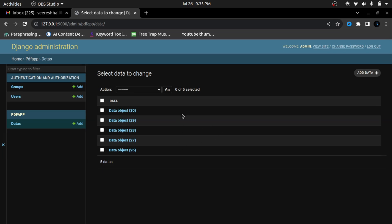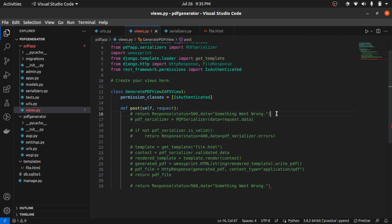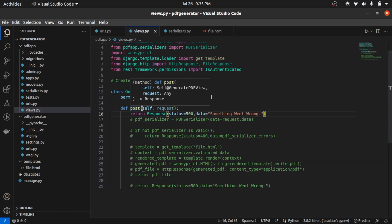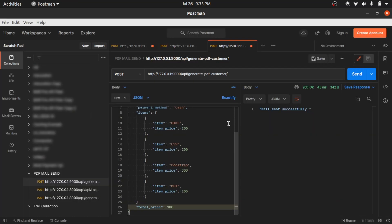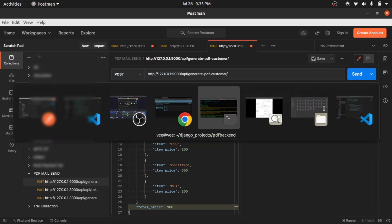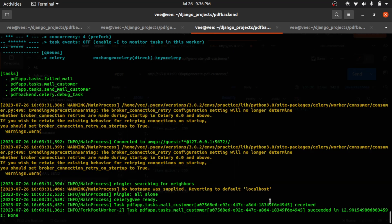Now we'll see the scenario where the PDF generator service fails to send the PDF. I intentionally make the server return a 500 error by commenting out all the code in the PDF generator. Going back to Postman and hitting the PDF backend endpoint, I get the response 'Mail sent successfully.' Checking Celery logs, the mail customer task has been executed and the mail has been sent.